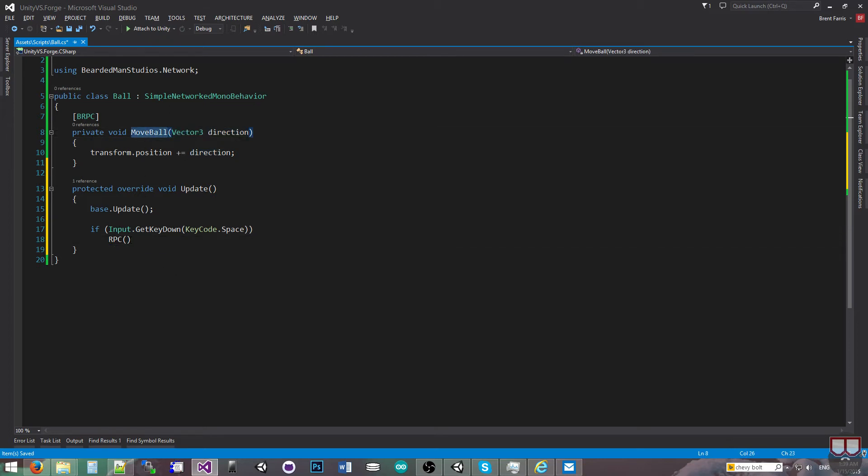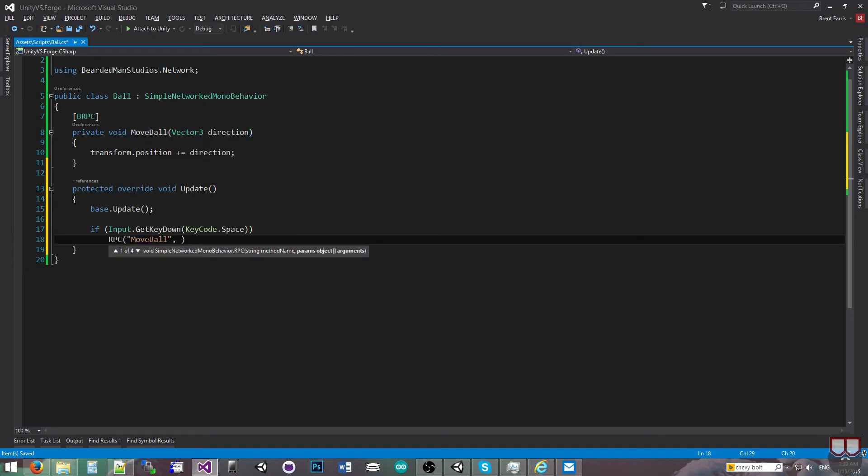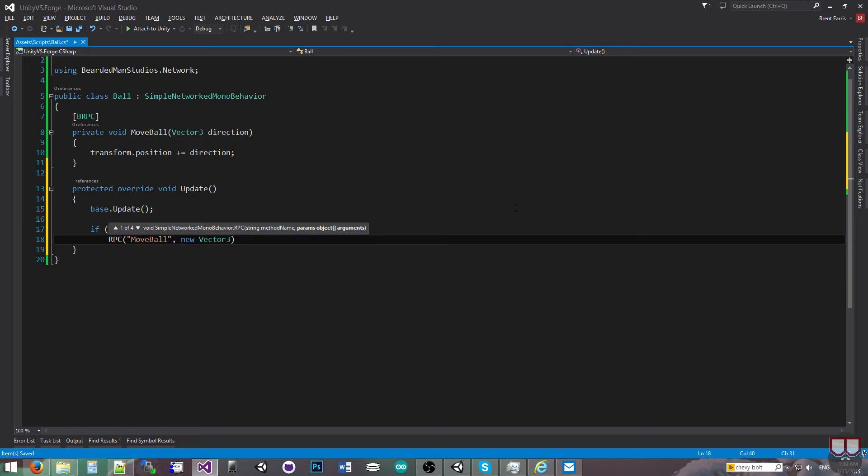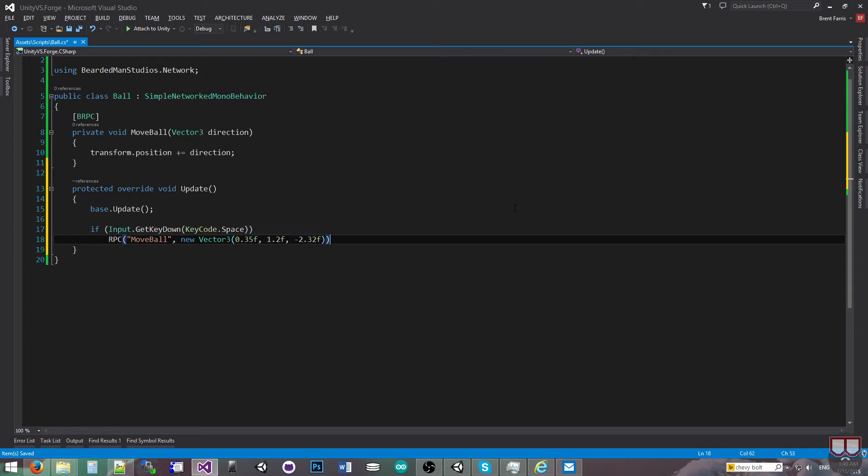So I'm going to copy move ball, paste it in there as the string name. And then it's going to be params object array, so I can just pass in my next thing. So new vector 3, and we'll do 0.35f, we'll do 1.2f, and we'll do negative 2.32f. Just some random numbers.